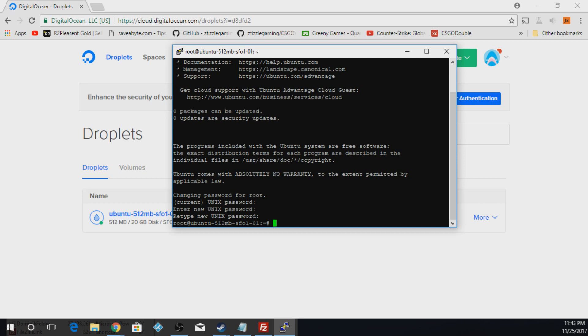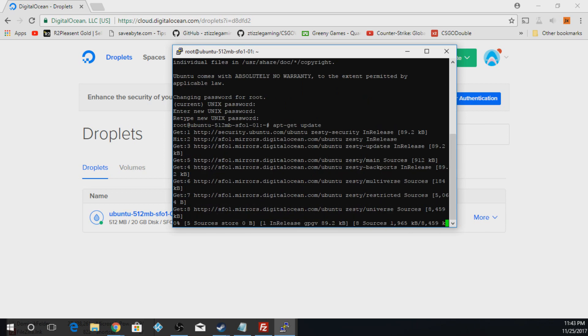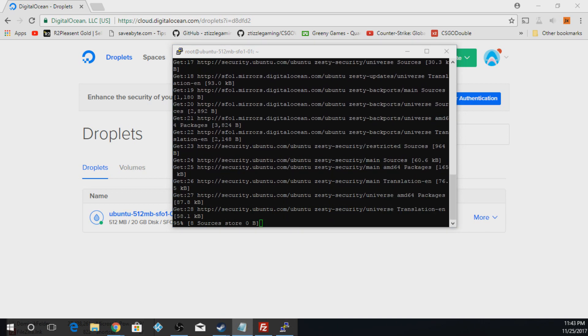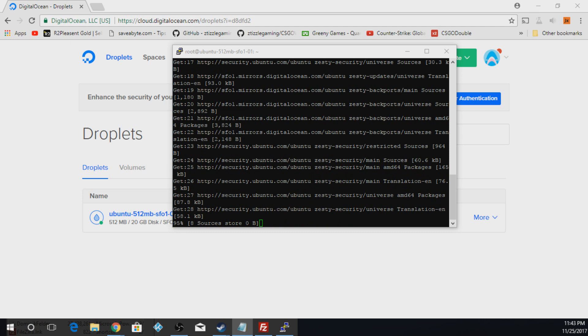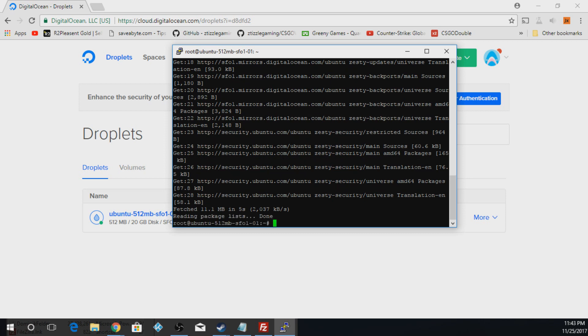So the first thing we're actually going to type in. I'm just going to copy off my notes here. apt-get update. That's just going to make sure you update all your updates for the VPS. Now, once that's done, it'll go back to this little pound sign and your green cursor.